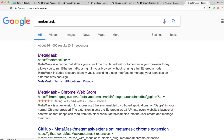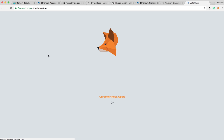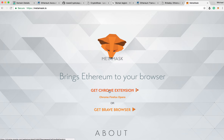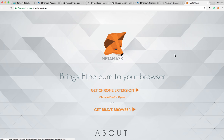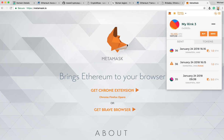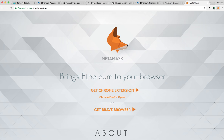MetaMask is this little website — it's got this cute little orange fox that follows your mouse around. What you want to do is get the Chrome extension. It's going to look like this little guy here in the corner, and then you can click on it and see your MetaMask. We're going to use MetaMask in order to engage with the Ethereum testnet.